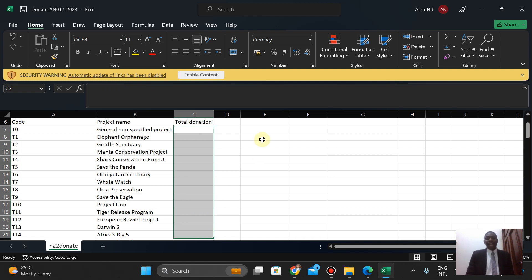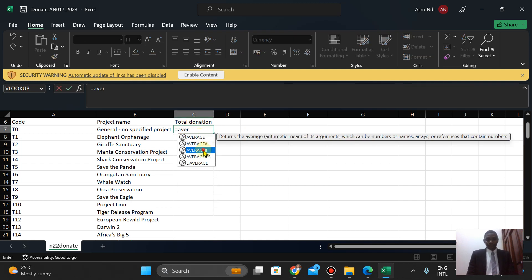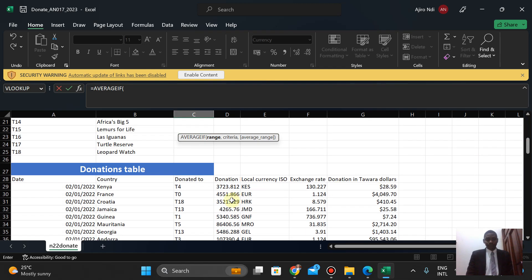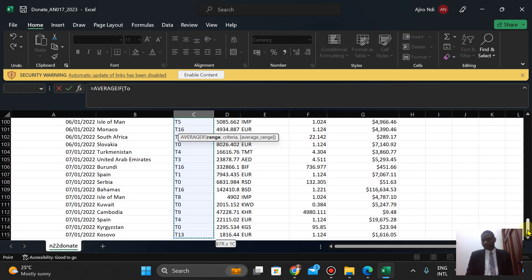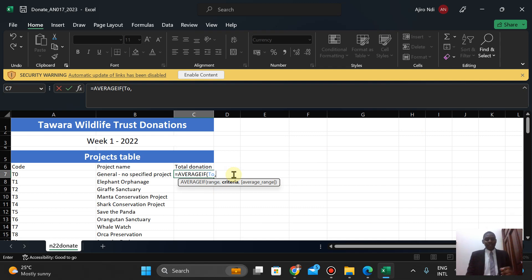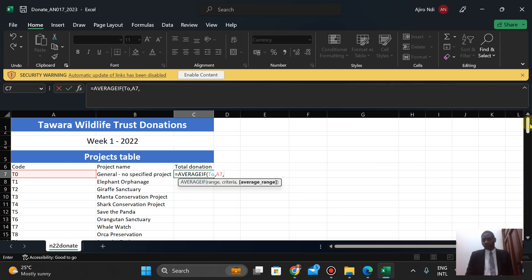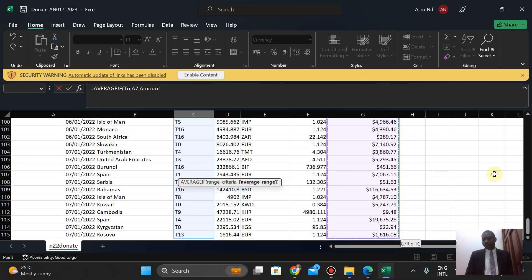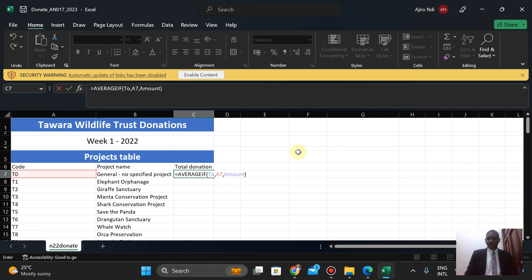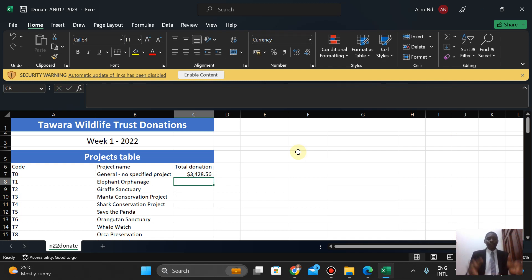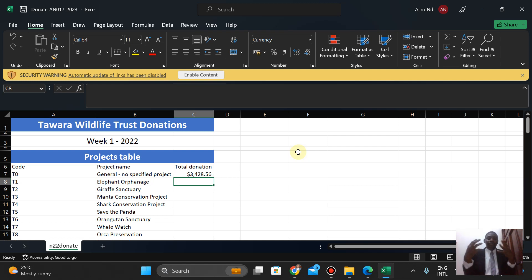Finally, for AVERAGEIF, I type equals AVERAGEIF. I select my range using Shift-Control-Arrow Down. Then comma, the criteria cell, then comma, the average range — which is the amount column — and I select it using Shift-Control-Arrow Down, which is now a named range. I close the bracket. It picks out and calculates the average — we've done COUNTIF and SUMIF, and now AVERAGEIF calculates how many times the criteria appears, makes the division, and returns the average to us.